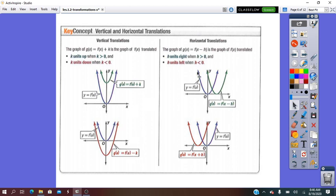Looking at this figure, in blue color here is the pre-image — the original function. This one was slid to the right. When the function is slid right, the x-coordinate changes, and instead of f of x, we do x minus the units. Here you see the pre-image was slid left — right and left affect the x-coordinate, but left means we do plus the units.